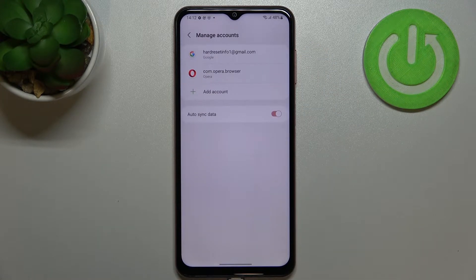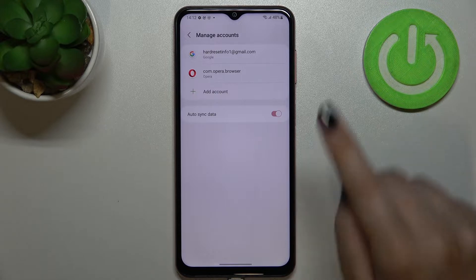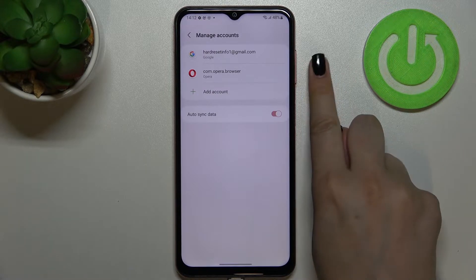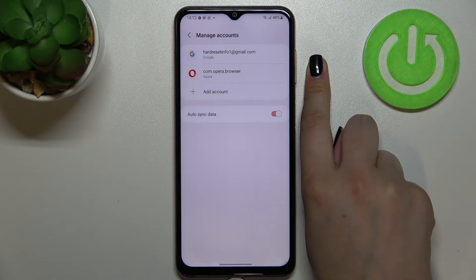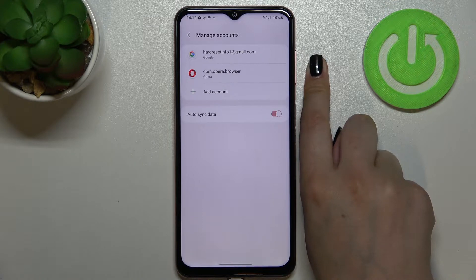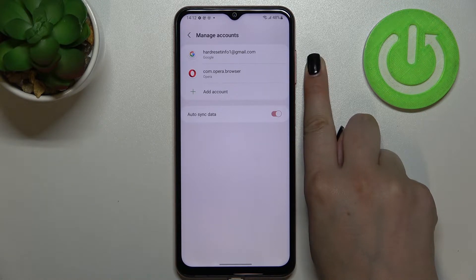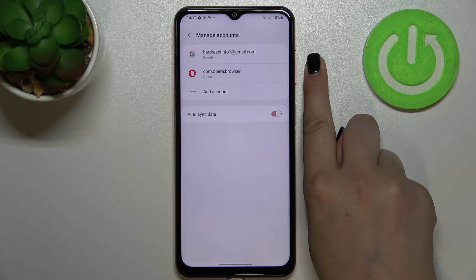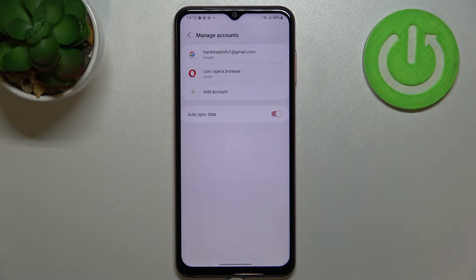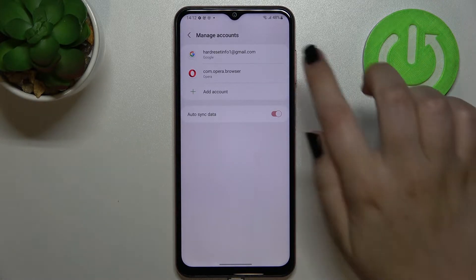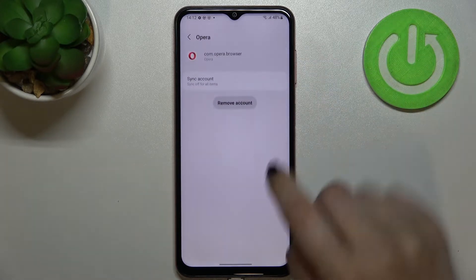So let's tap on Accounts and Backup, then tap Manage Accounts. As you can see, this is the Google account which we've previously added. You don't have to remove it if you just want to add an additional account — you can have two or three different accounts added.